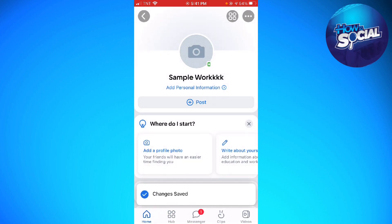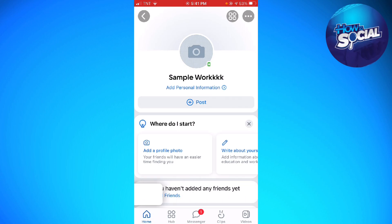And that is how you change the language on the VK app. I hope this video helped you. If it did, make sure to like, subscribe, and hit the bell notification so you won't miss a video. See you in the next one and have a great day.